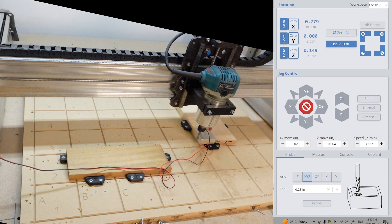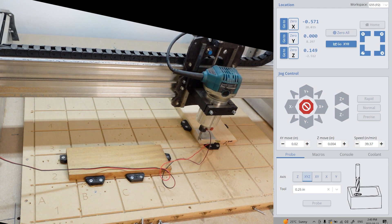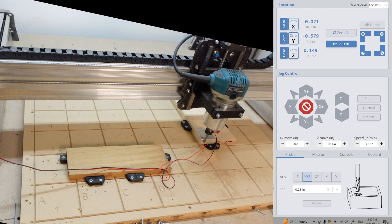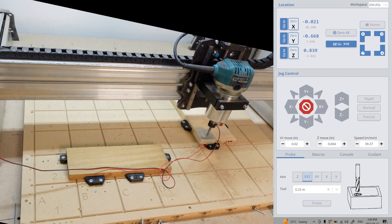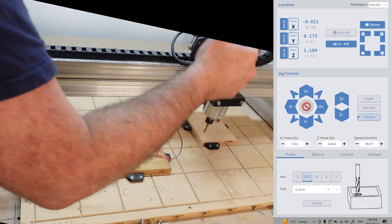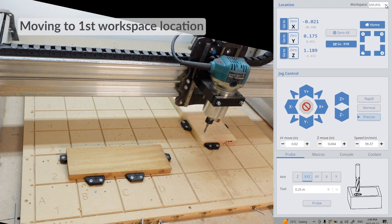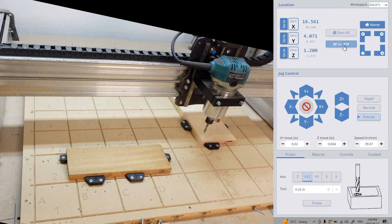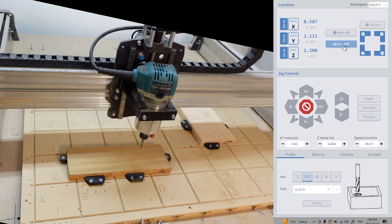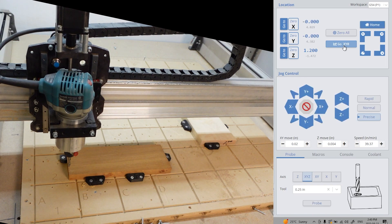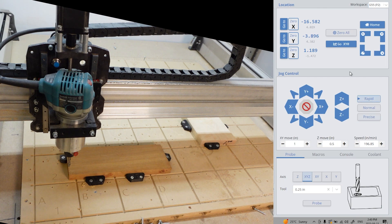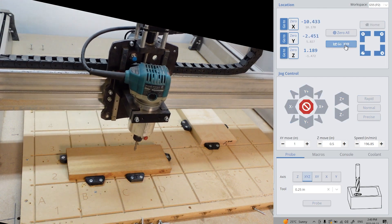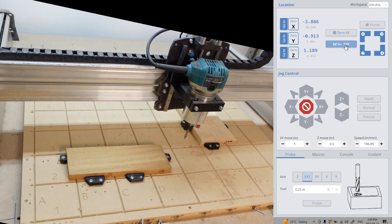gSender allows up to six different workspaces. Moving between workspaces is as easy as choosing from the drop down menu. Then click and go XYZero. Please always make sure you are using the correct workspace before starting your project. gSender defaults to the first workspace. If you're having issues with the wrong location and you're using the correct workspace, a G54 might be already inside your code.